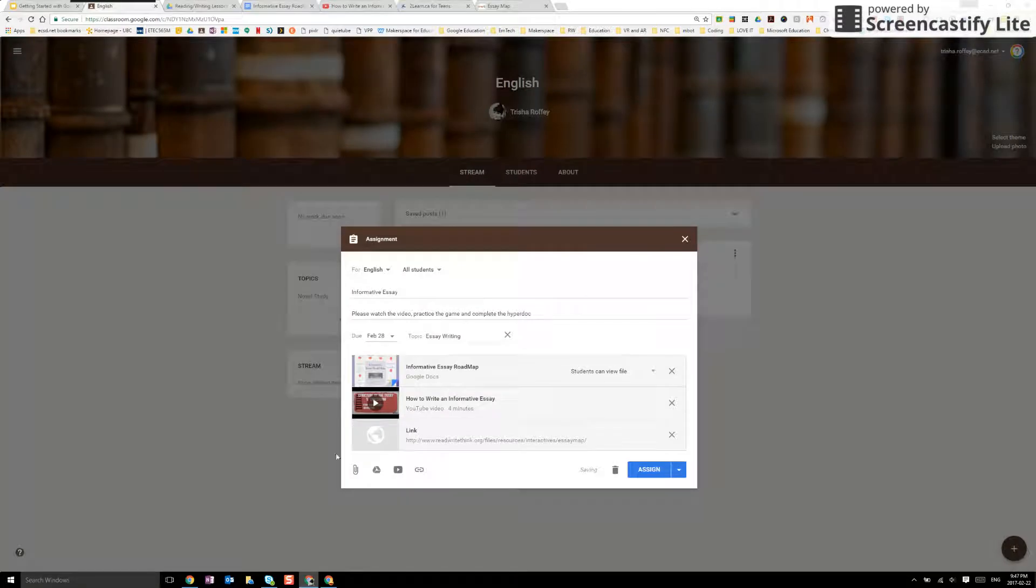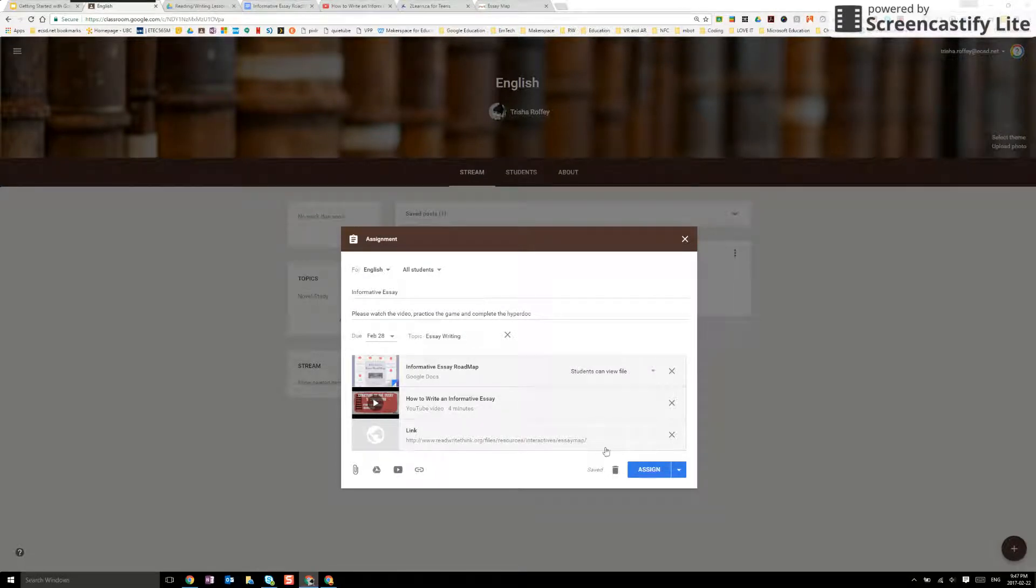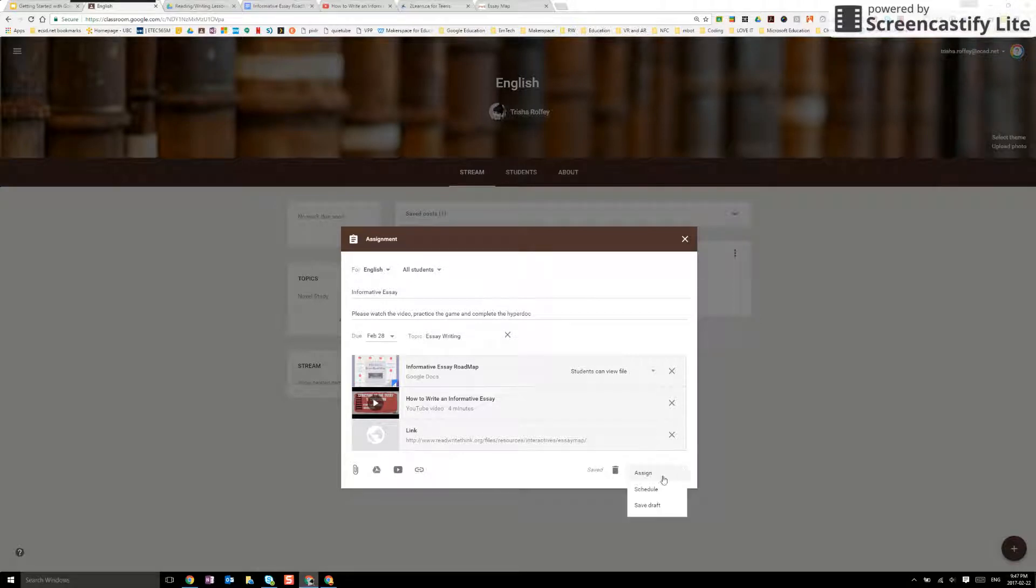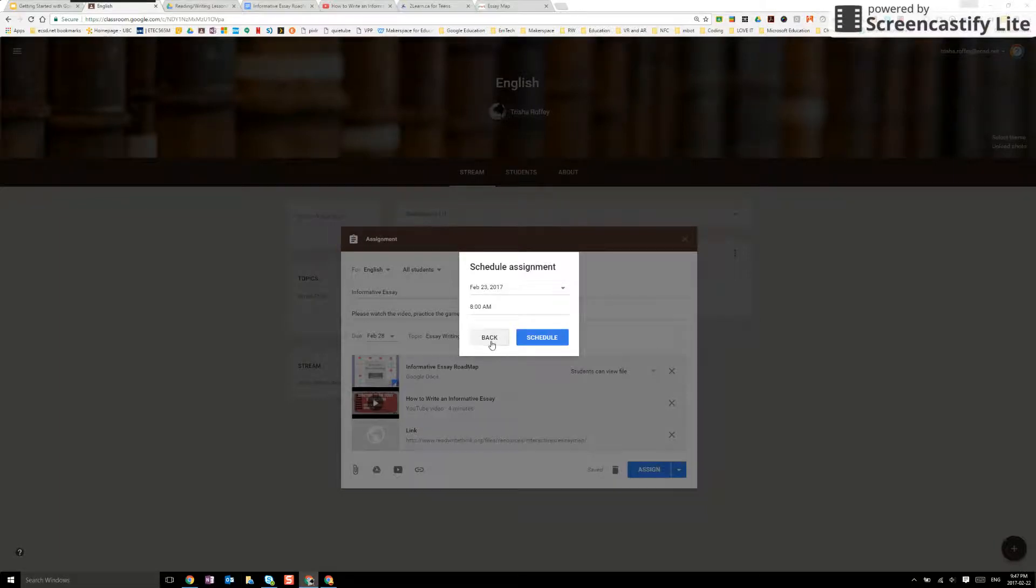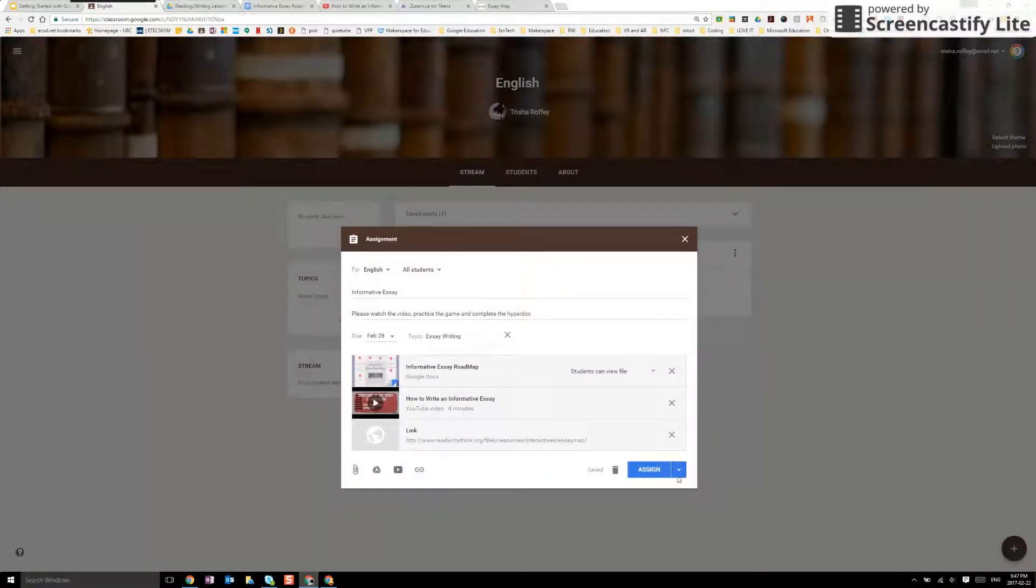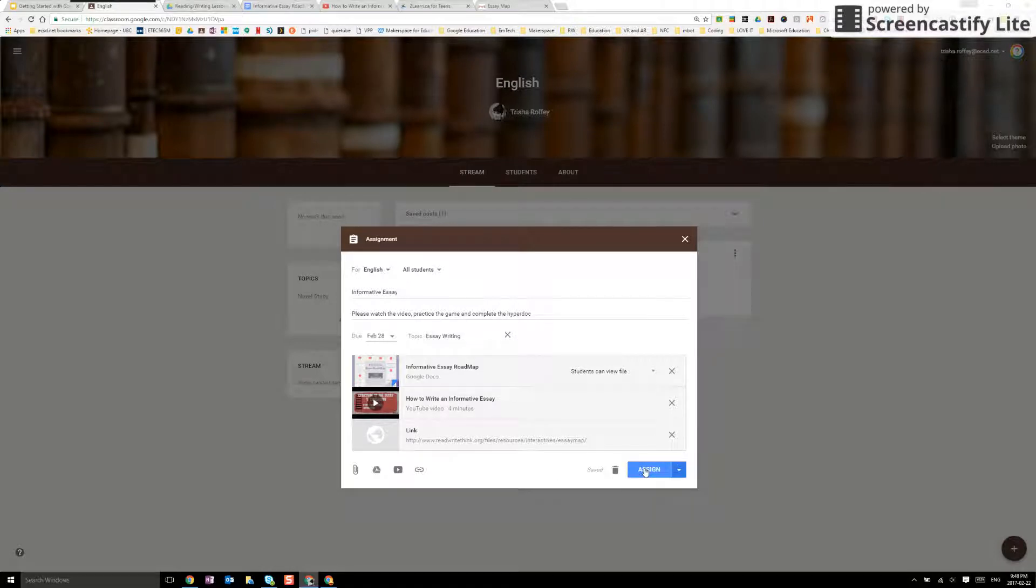We've created a playlist for learning of self-contained information so that students can have anytime anywhere learning and be able to self-pace through. I can assign that right now. I can also schedule when I'd like that to be assigned. Perhaps I'm working during a prep or I can also save it as a draft and come back to it. I'm going to go ahead and I'm going to assign that.